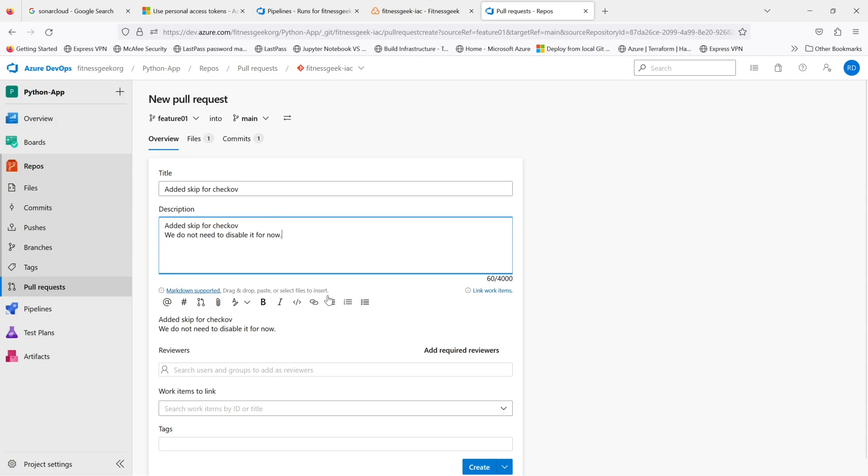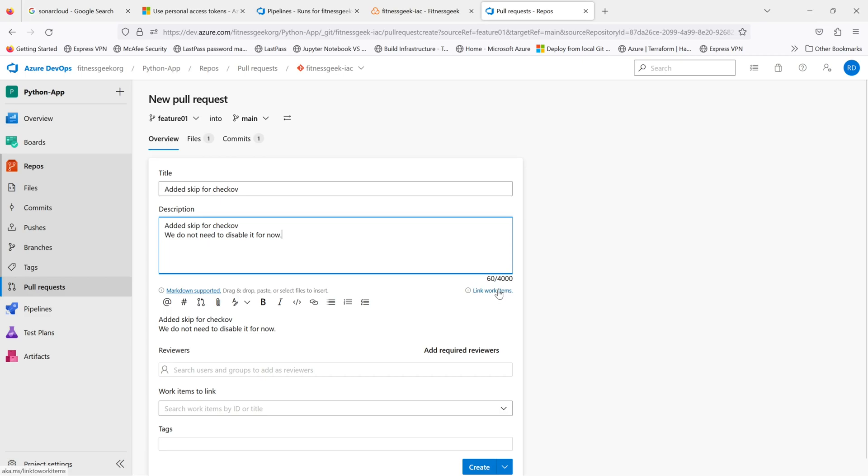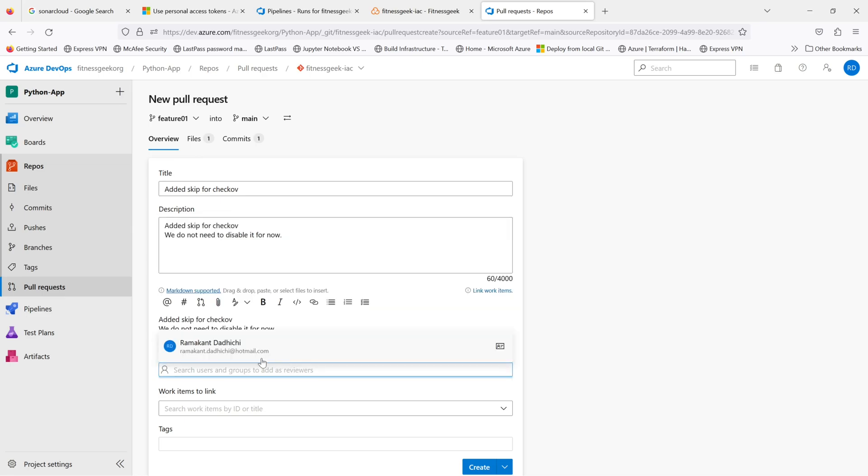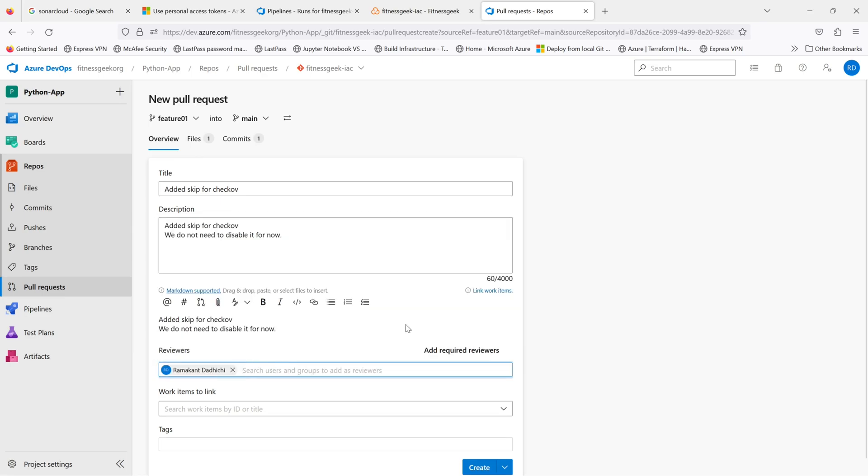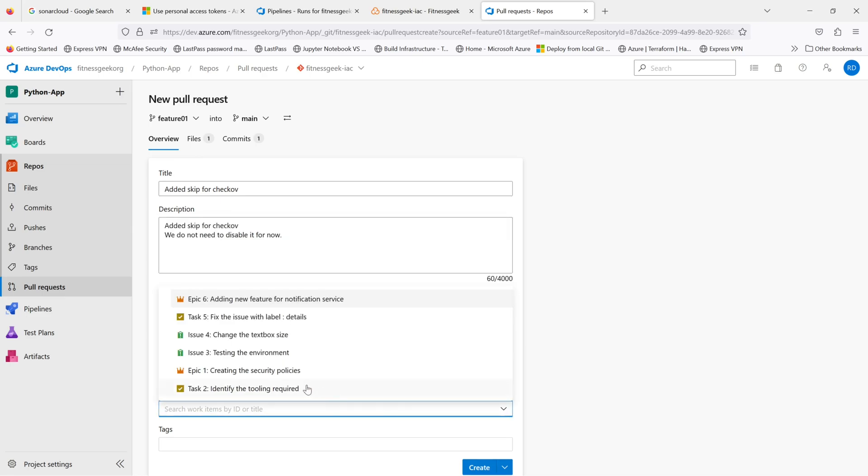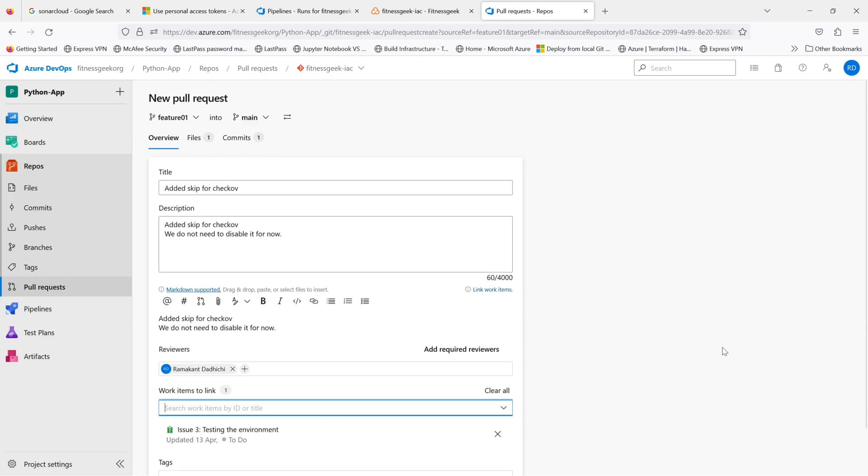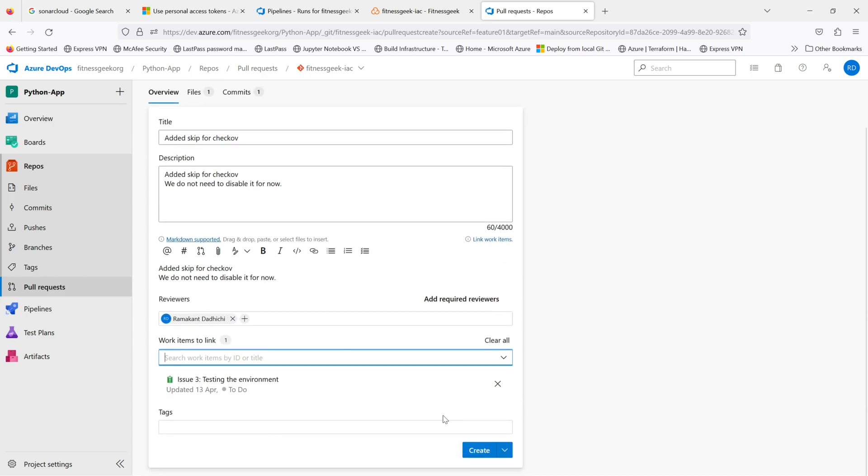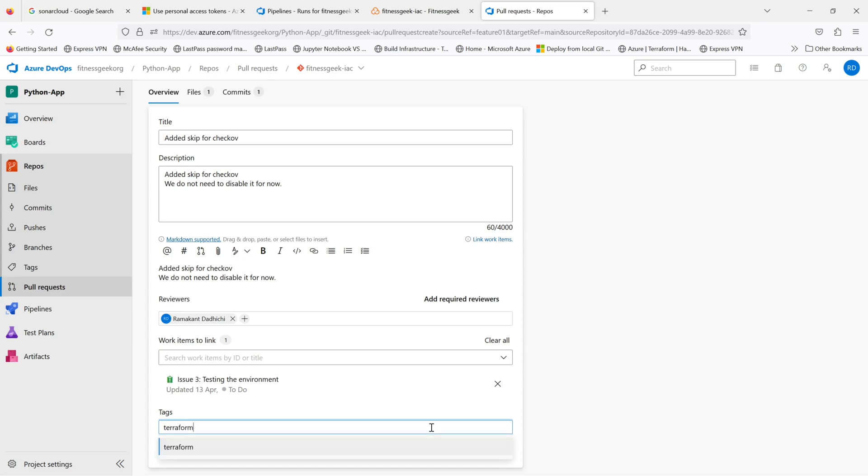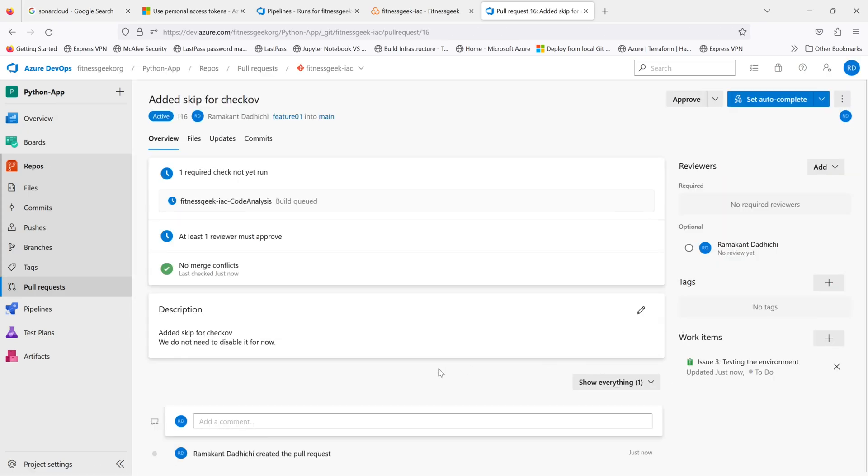You can add a reviewer, you can check the files and the comments. On the right side of the overview you can add the reviewers, you can add a work item. If you have a task or an issue assigned which you are fixing, you will link that here. You can give it a tag and then create a pull request.